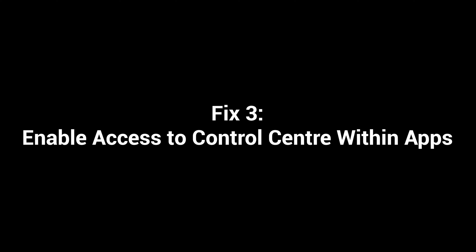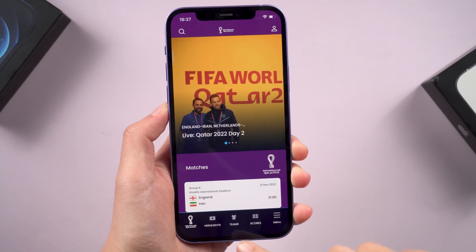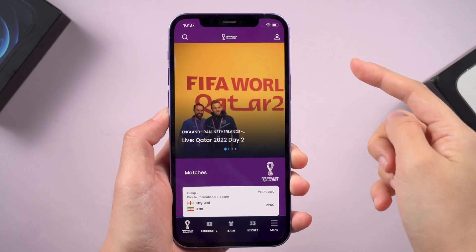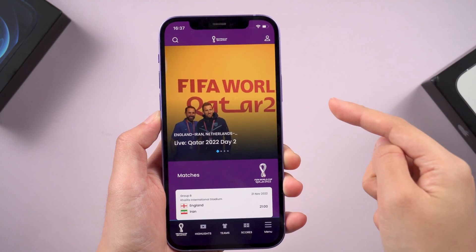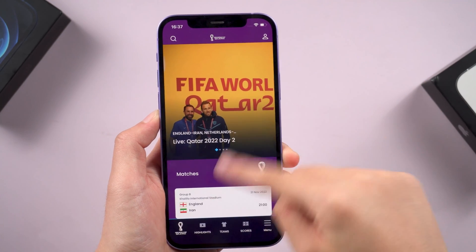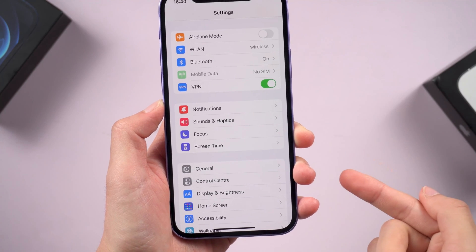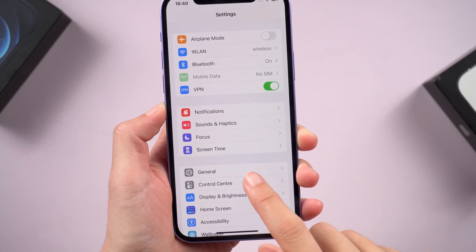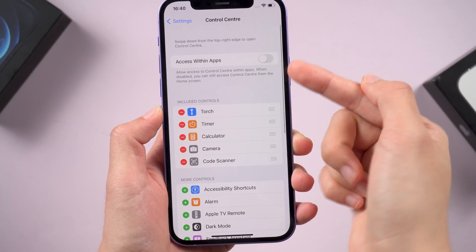Fix 3: Enable access to the control center within apps. Another situation is the swipe up function not working while you are active on a certain iPhone app. So we can find the control center in the settings. Next, enable access within apps.